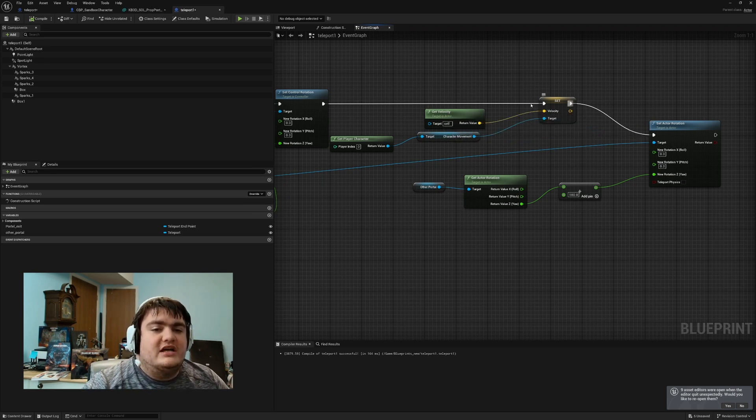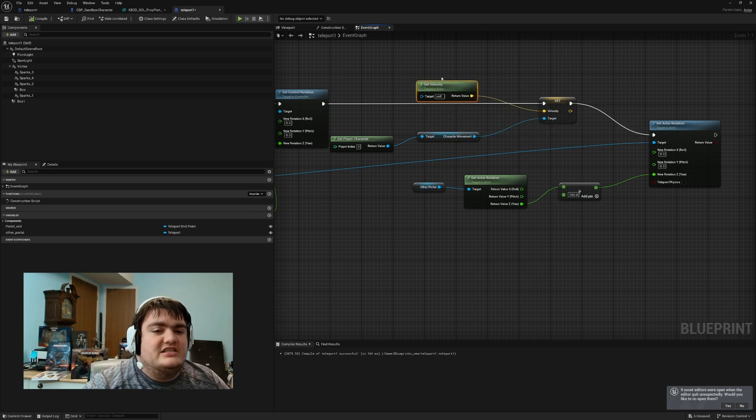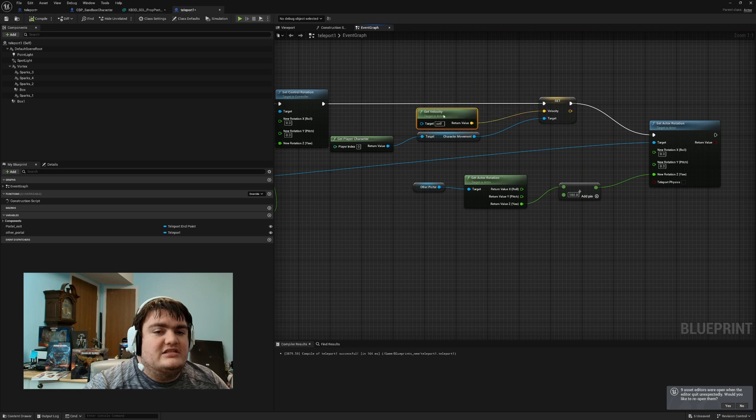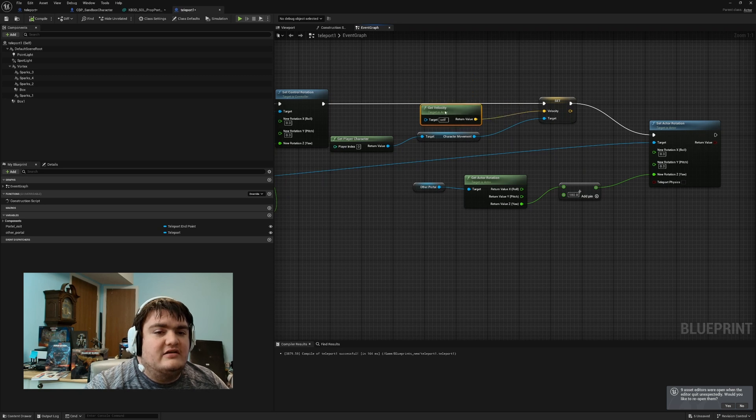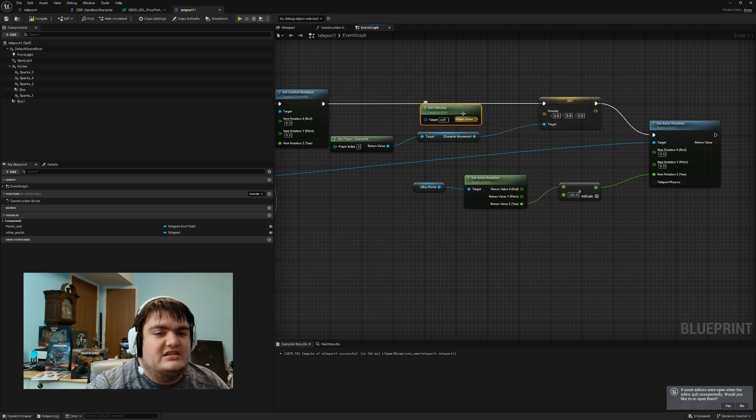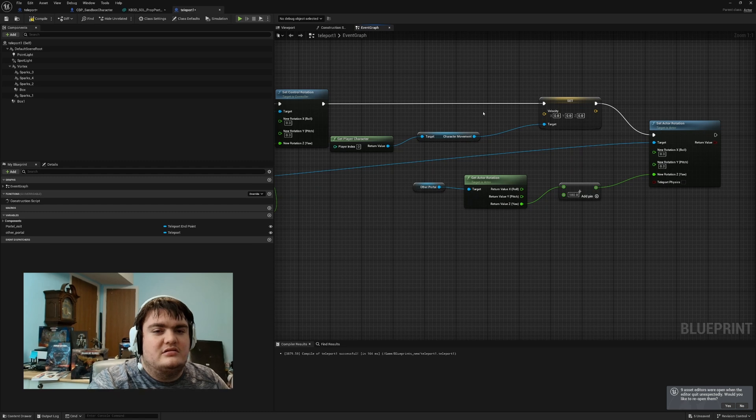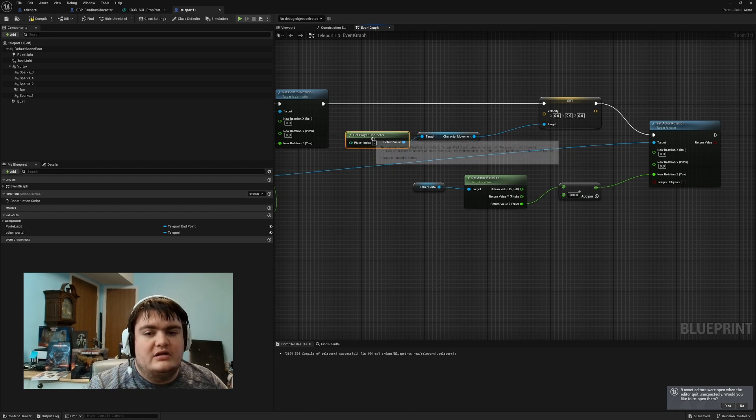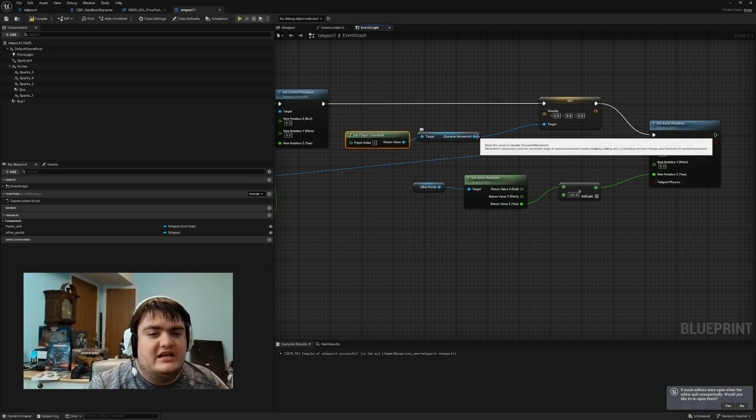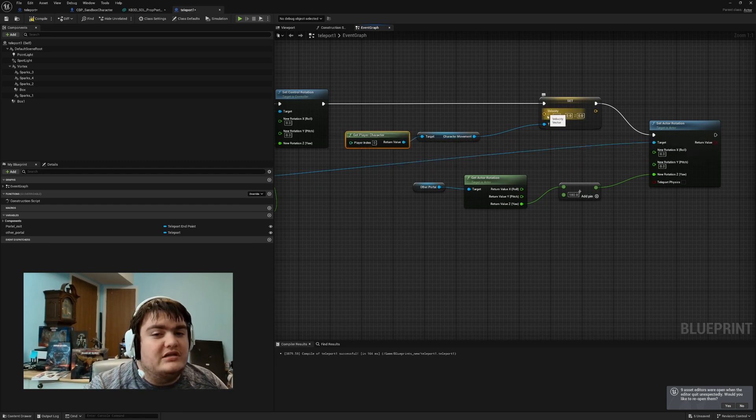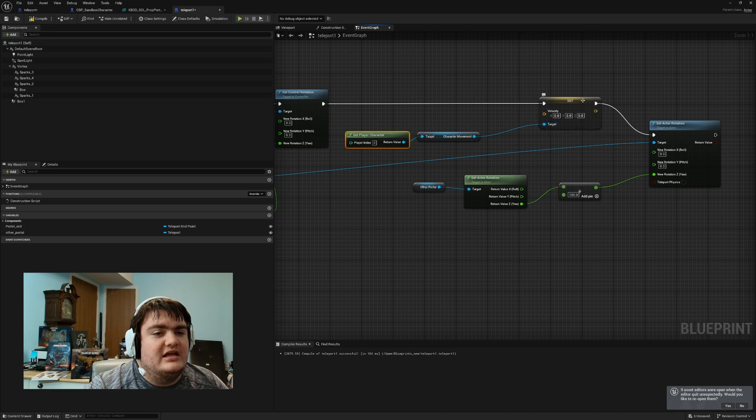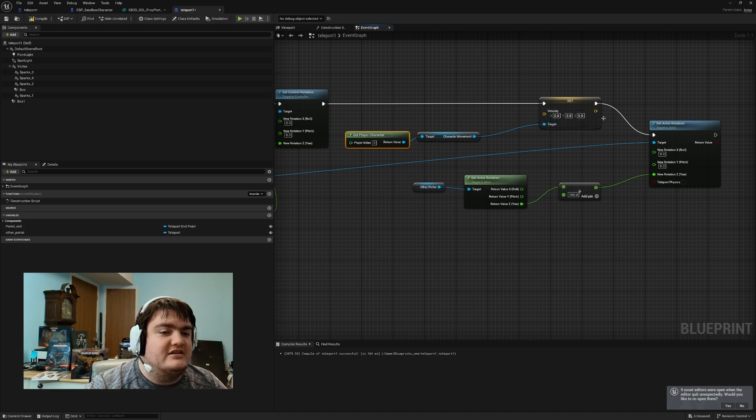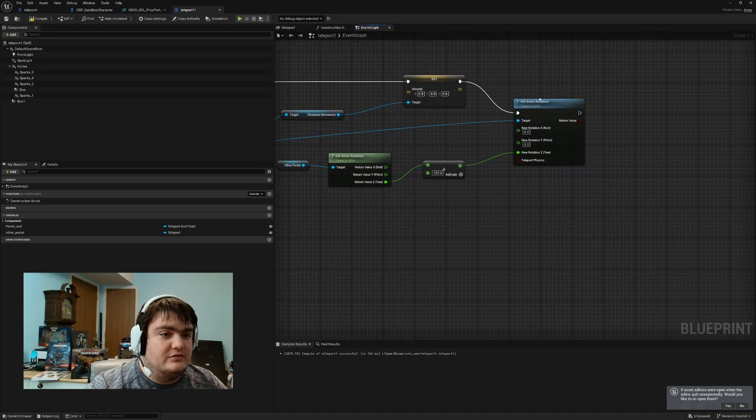So from the velocity, you just set - actually you don't even need this - you set velocity to zero. But get character, character movement, and then connect that to the target. And that'll set the character movement to zero.